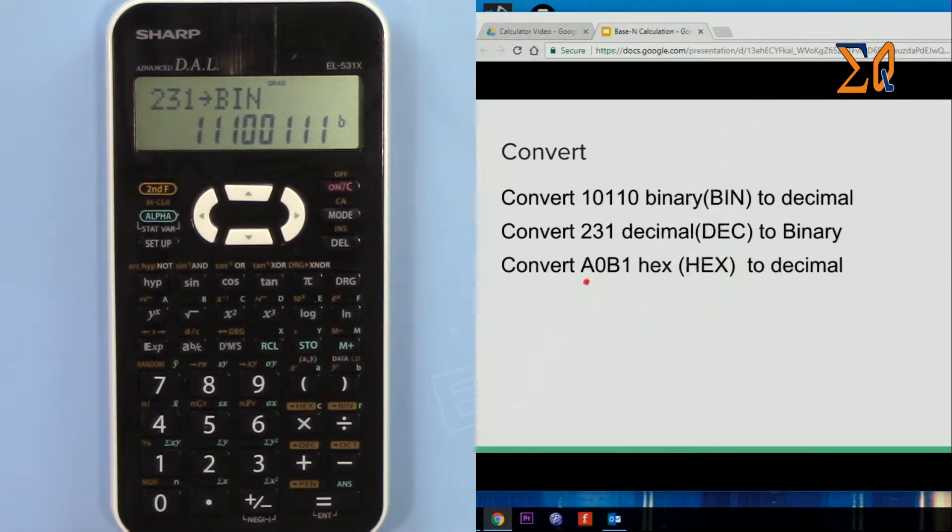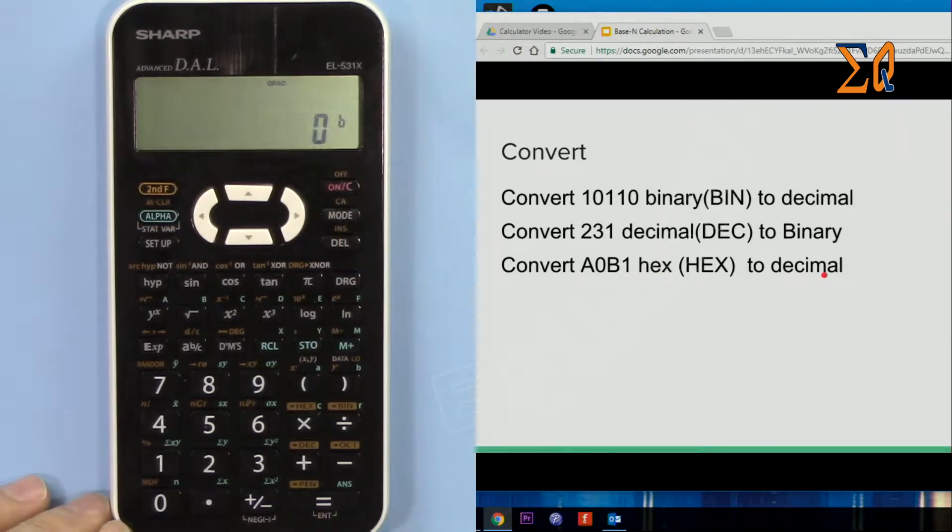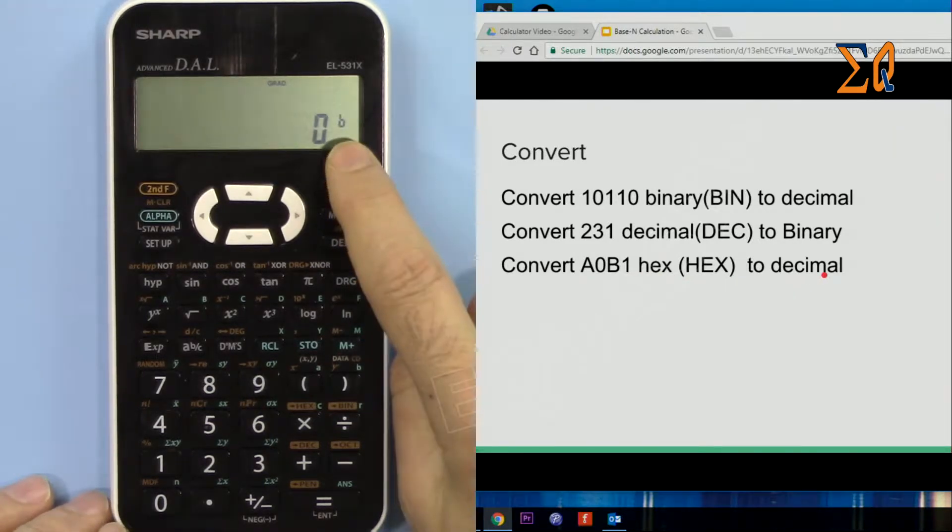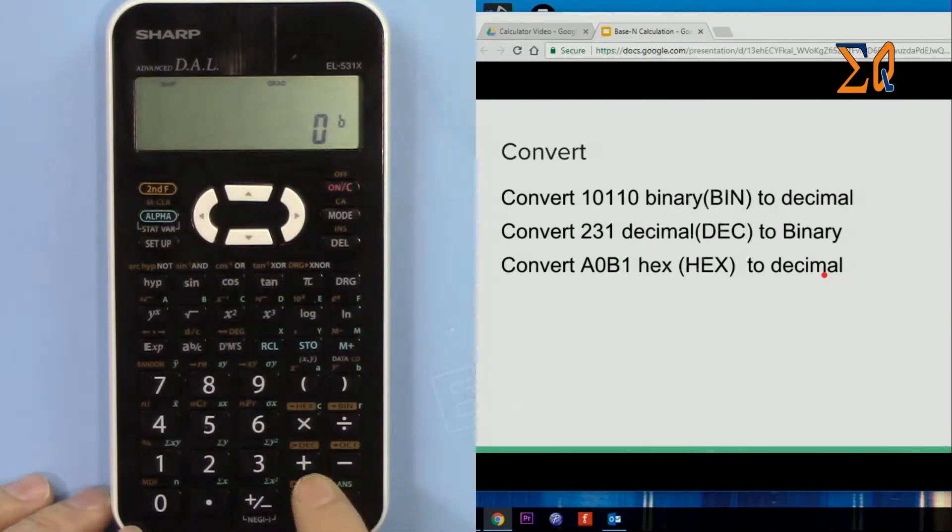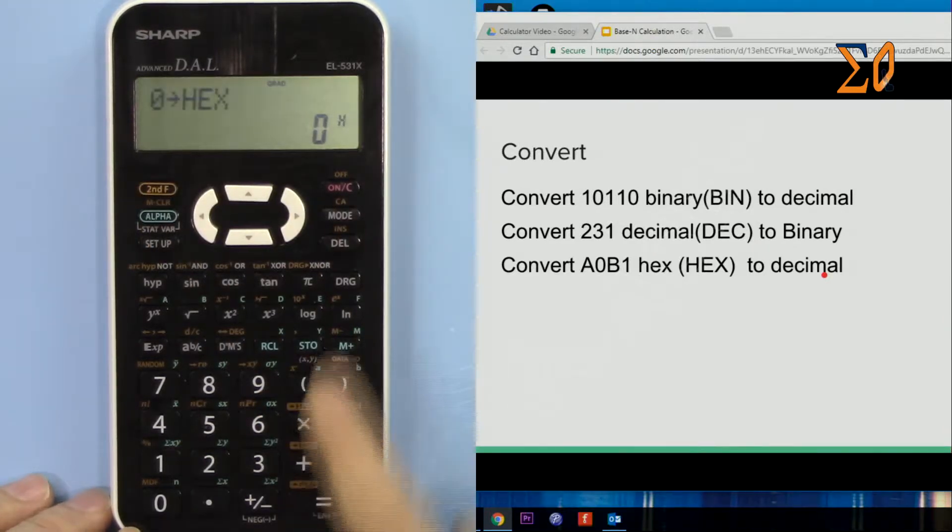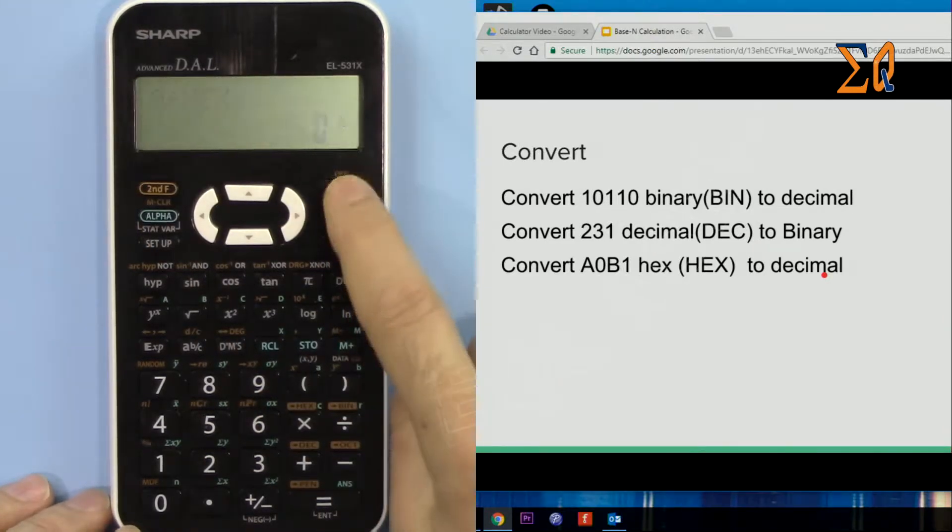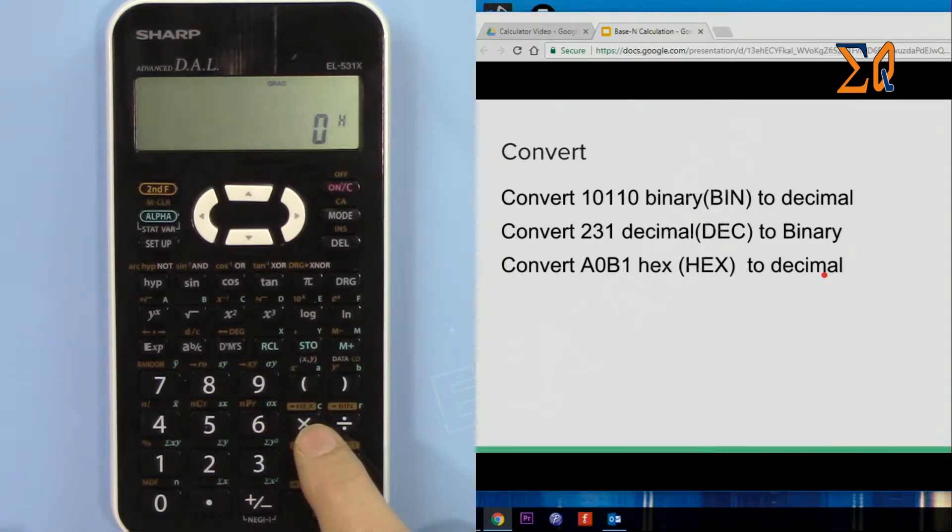Now let's say you want to convert A0B1, which is hex, to decimal. First we must be in hex. Second function and then hex, this is X. So now we are in hex mode by pressing the X or the multiplication sign. Now all this ABCD up to F are activated.